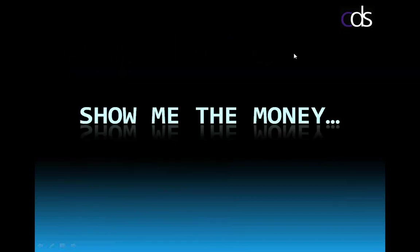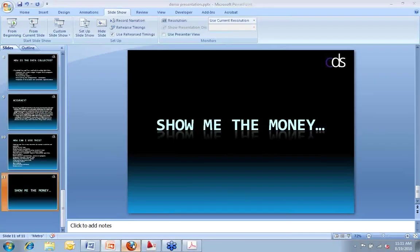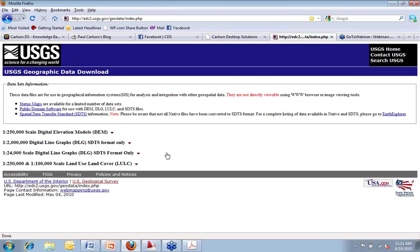So show me the money. How do we do it? What do we do with a DEM file? How do we get it in and how do we make it happen? Well, what I want to do first is I want to go back to the USGS website.